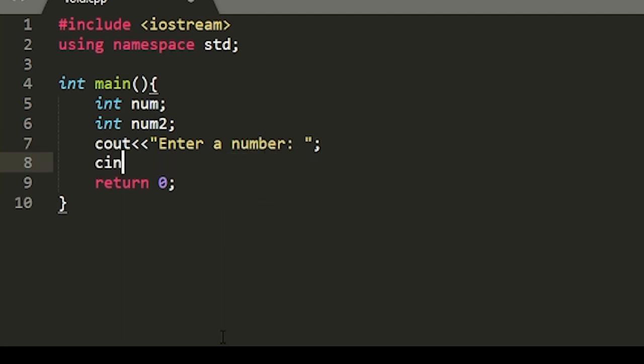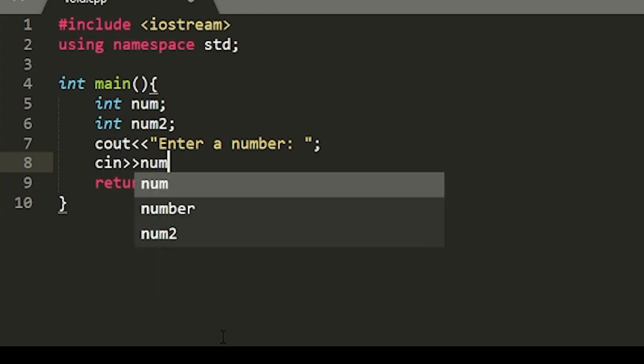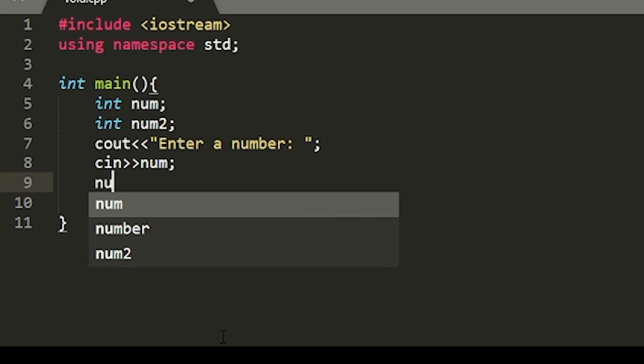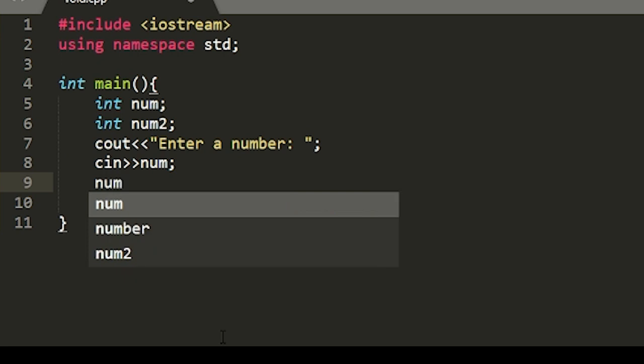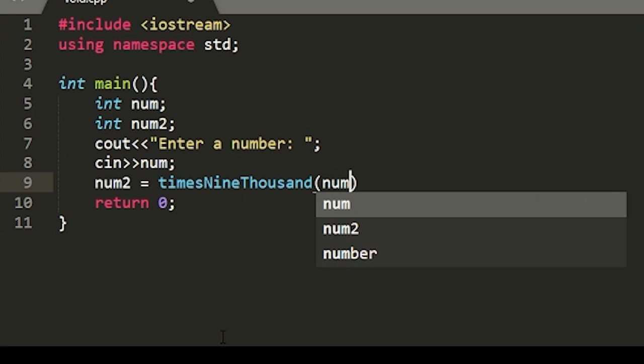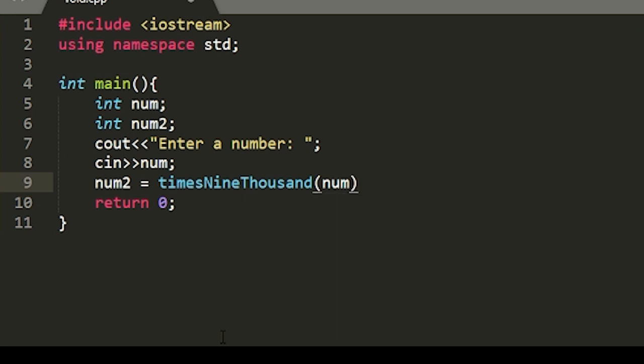Then we will take in our first num variable and we'll set num2 equal to the function that will multiply this number by 9000. We'll call this function times9000 and it will take in this first num variable.